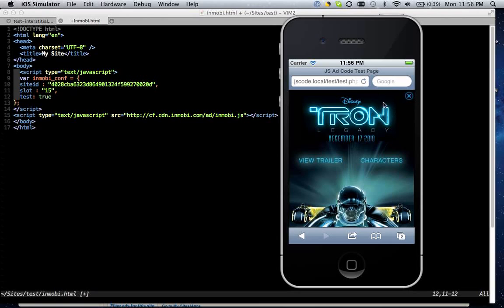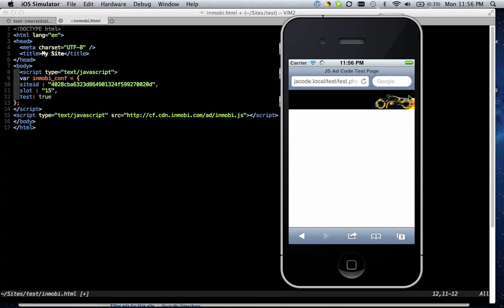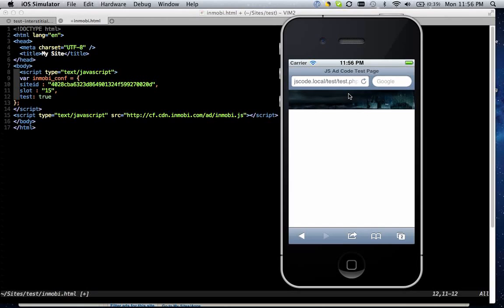And when the user has done the experience, after they've clicked the banner and have interacted with the ad, they just simply close the ad and it returns back to the original size.